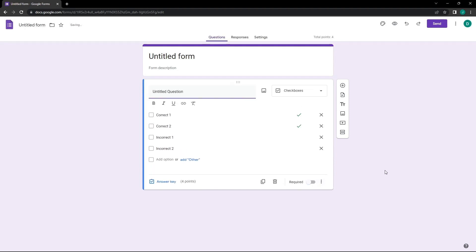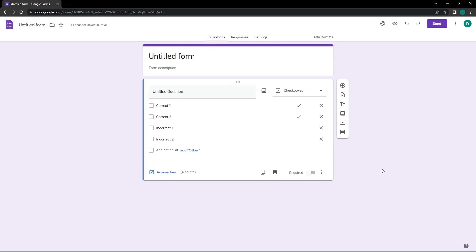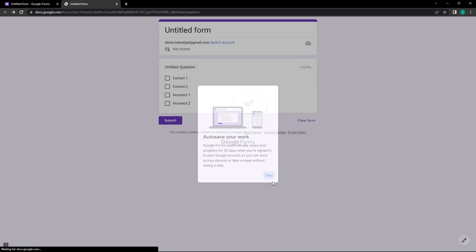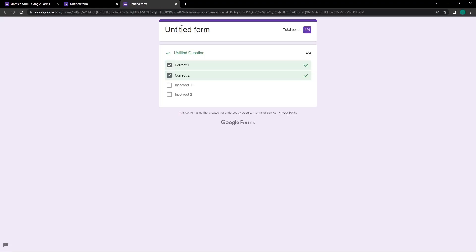Now let's preview the quiz to understand it better. We'll click on the preview icon to view the form. We will tick Correct 1 and Correct 2, then press Submit. Let's see the results. As you can see, we scored the full four points as we selected the correct answers.